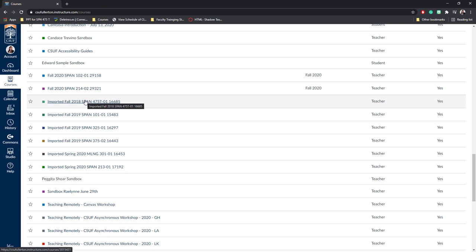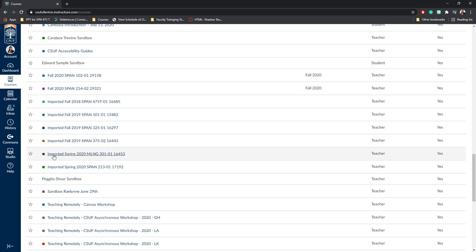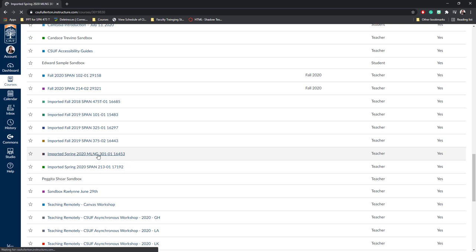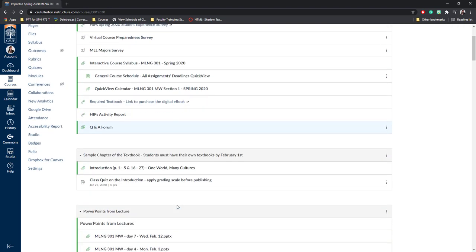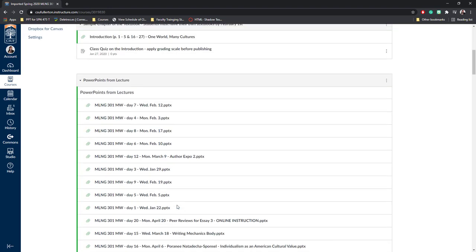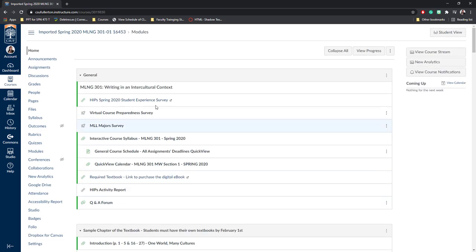In order to check your materials that have been imported, you'll need to select one of your imported courses and review it. For this example, I'm going to look at my Imported Spring 2020 Modern Languages 301 course. When I click on it, it's going to open into the home, and it's going to show me all of the modules. All of the material from my Titanium course will be here.